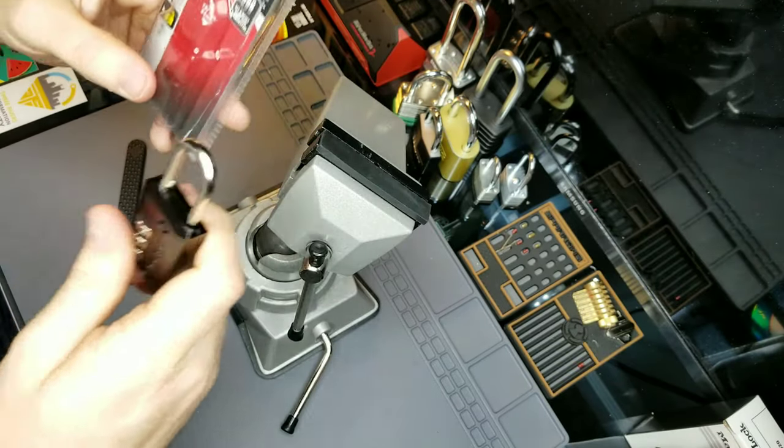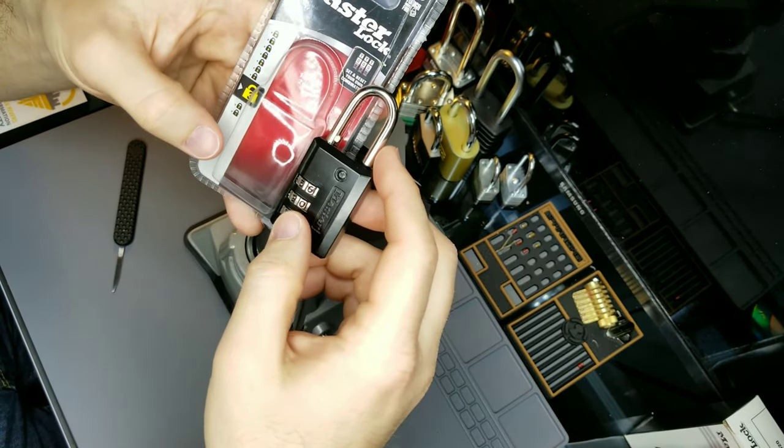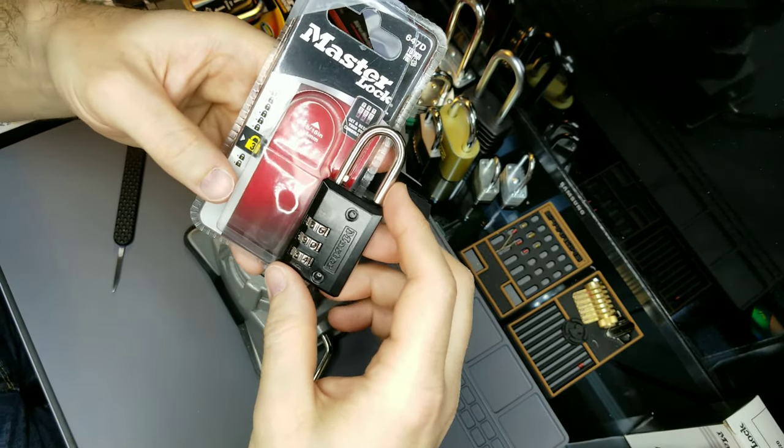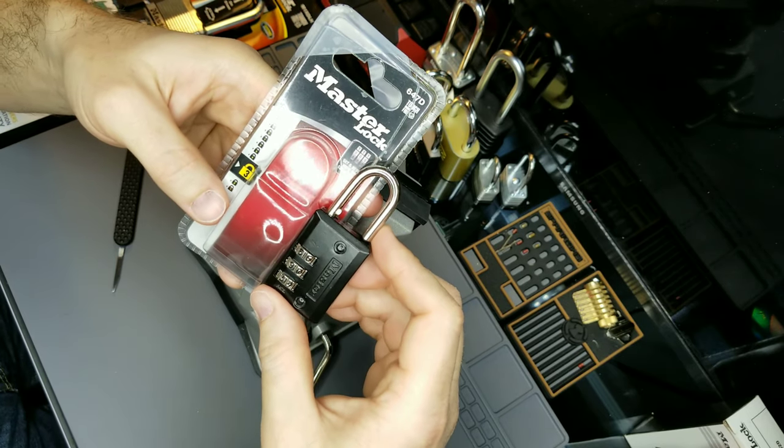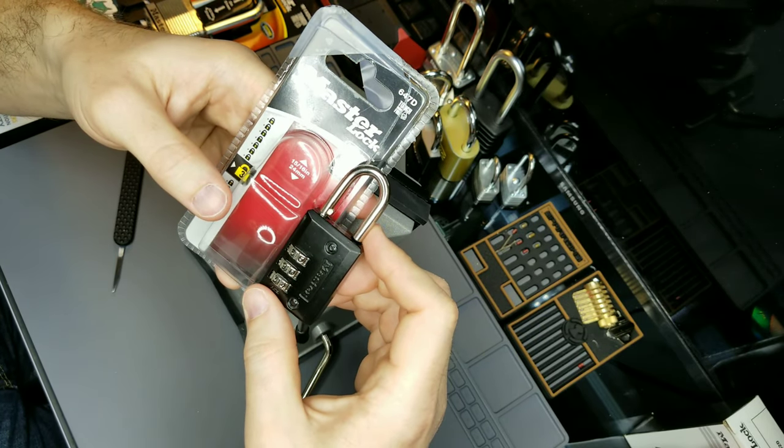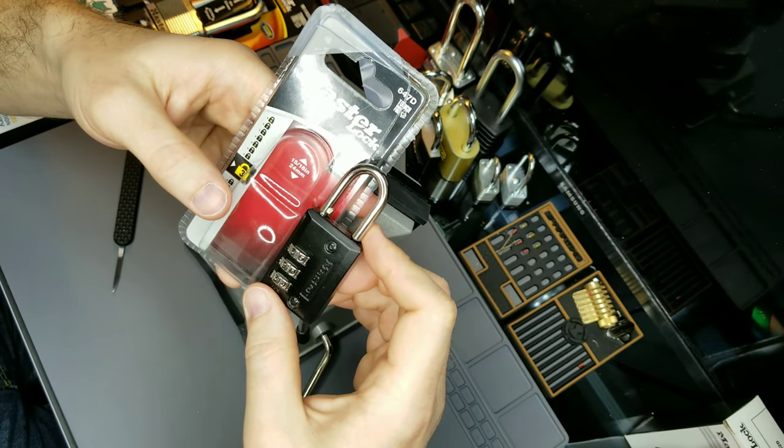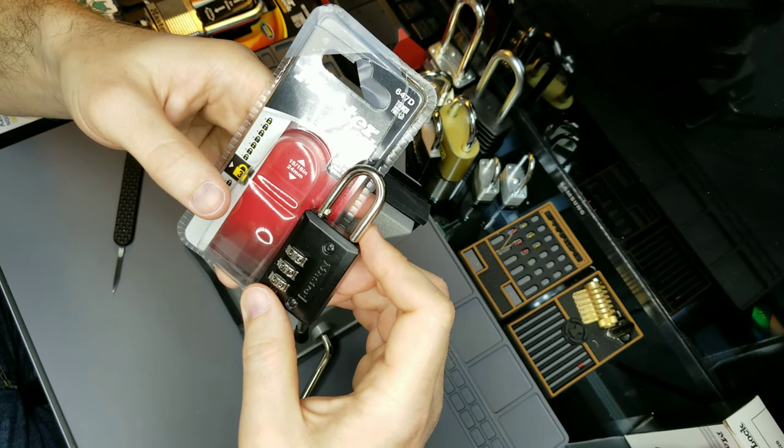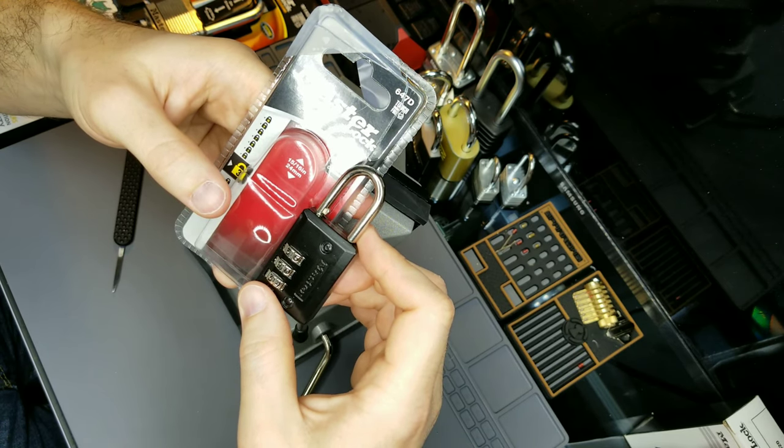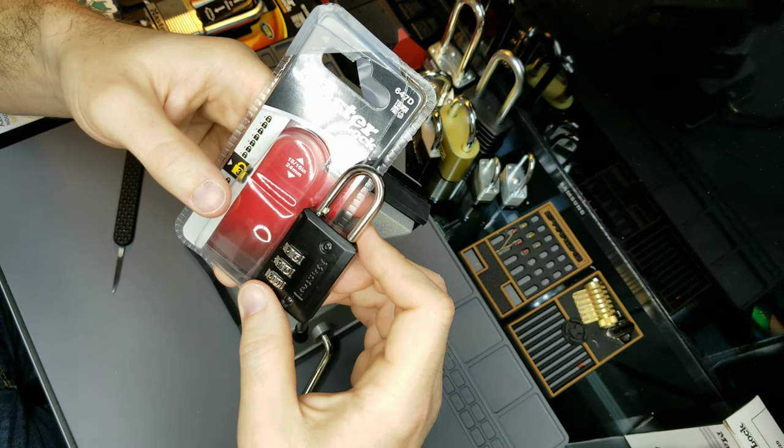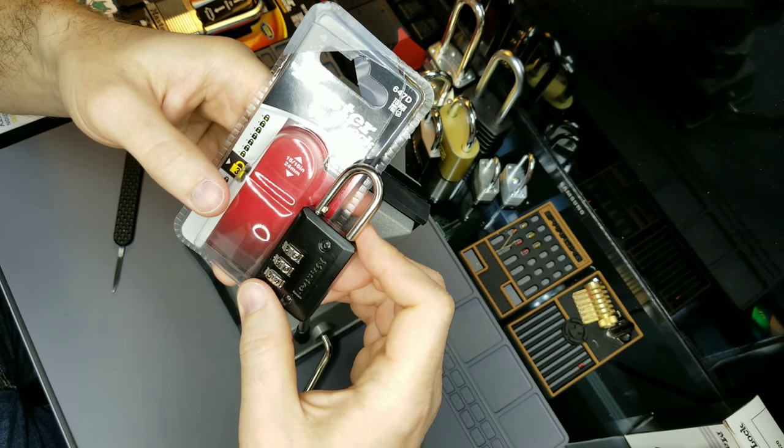So we have successfully decoded the Master Lock 647D. Thank you for joining me in this episode of Pinstack Smashing. I'm your host and favorite YouTube lock picker, Master Yale Quickset. I hope that you have a good evening, friends. Good night.